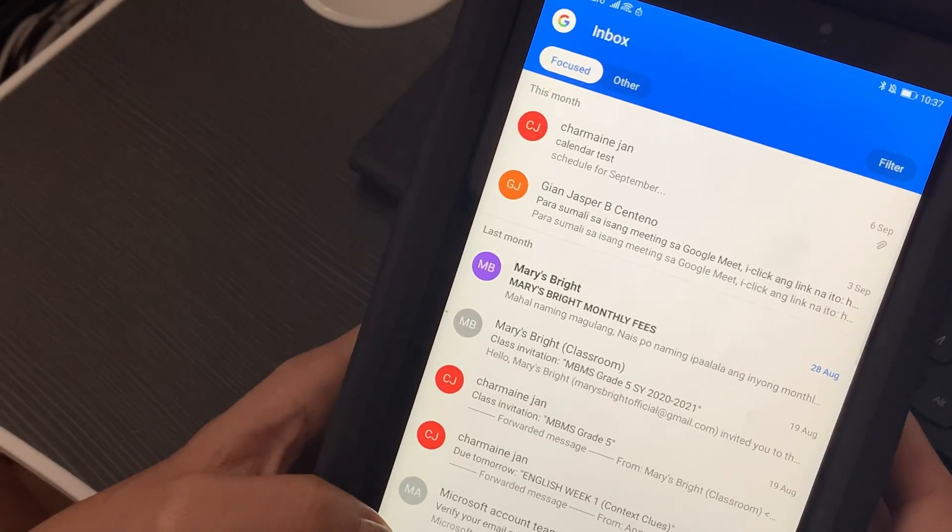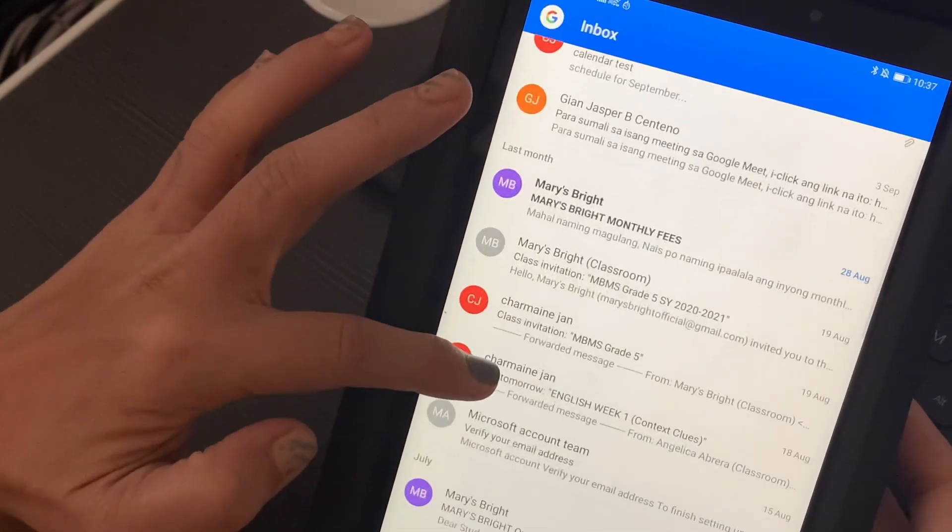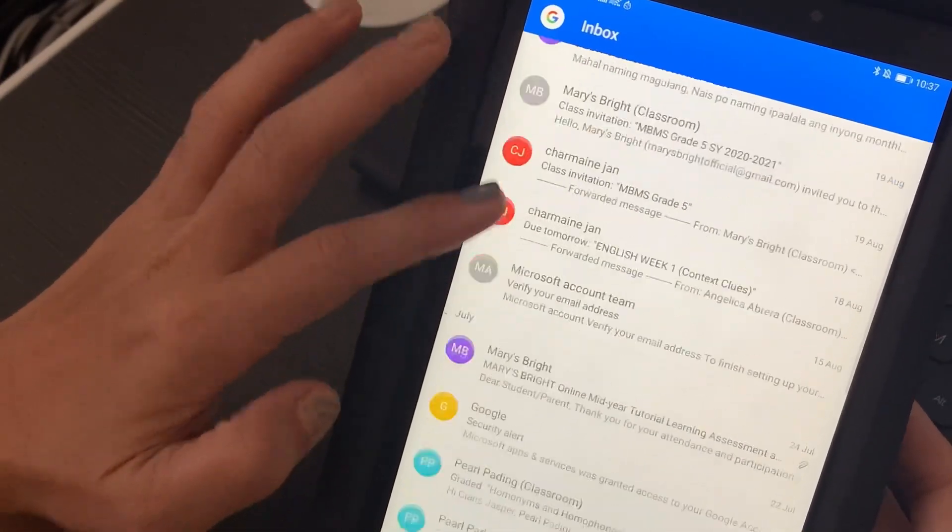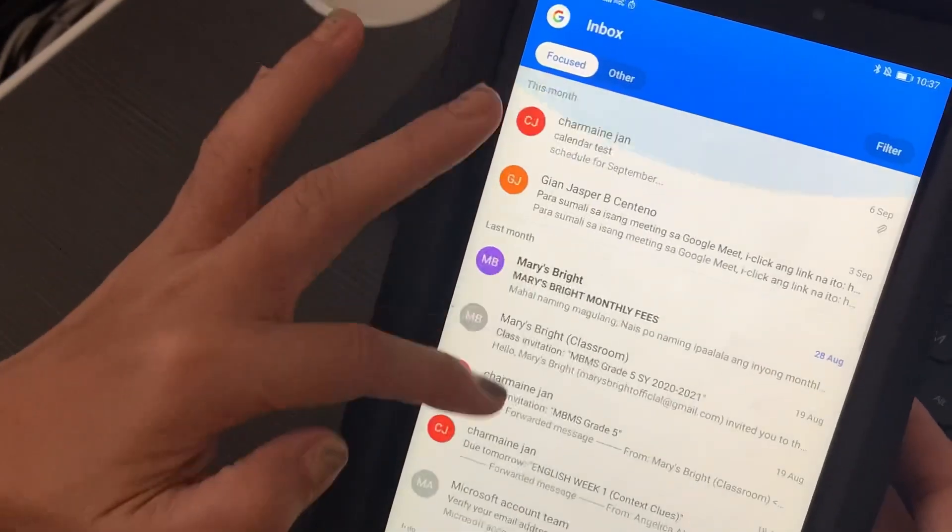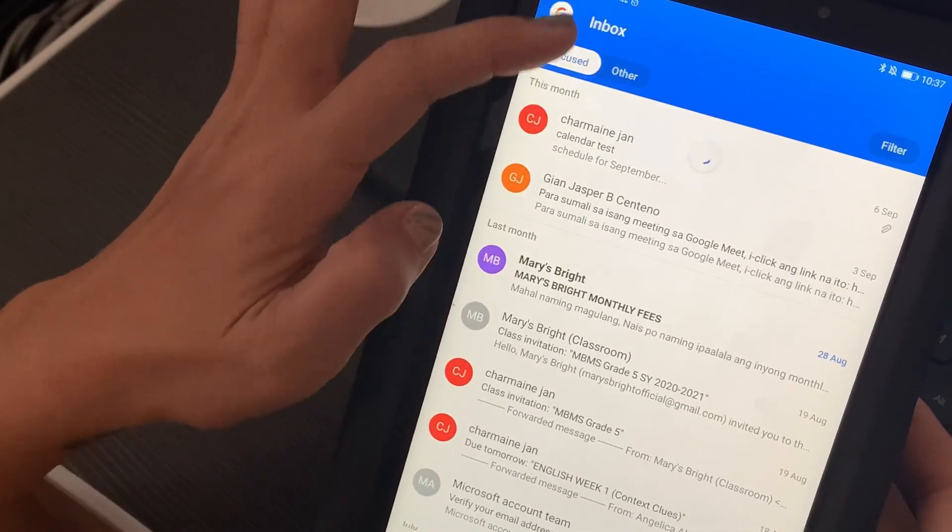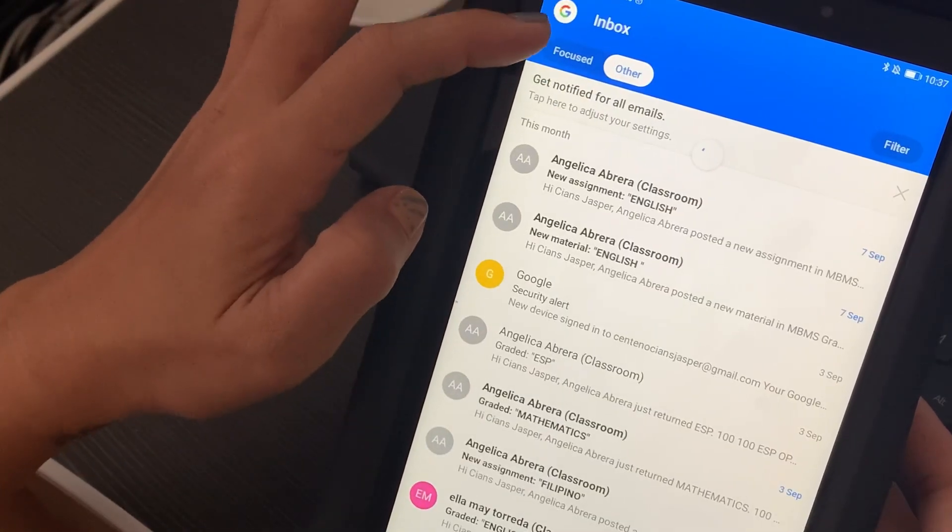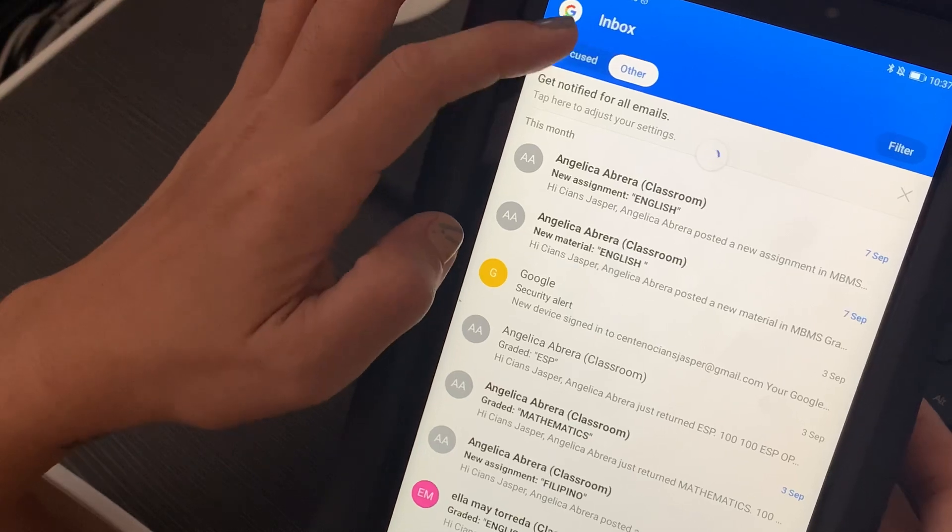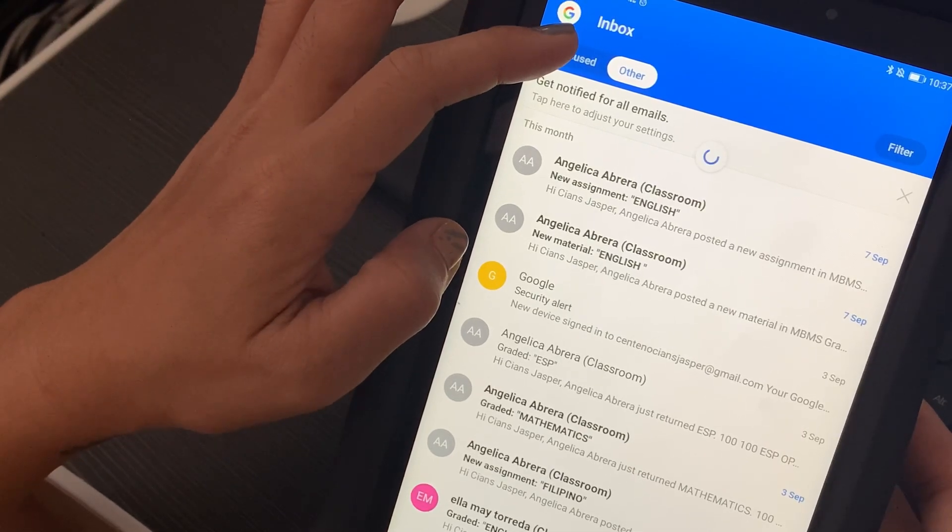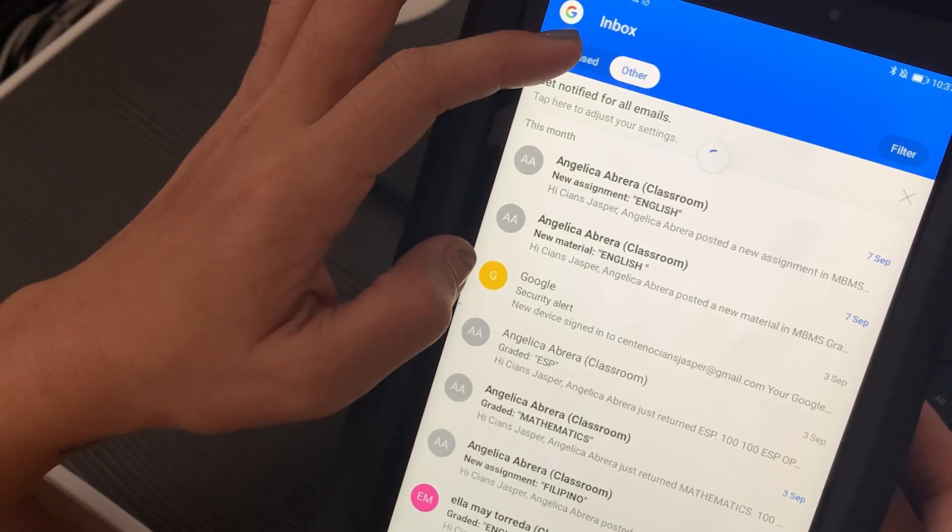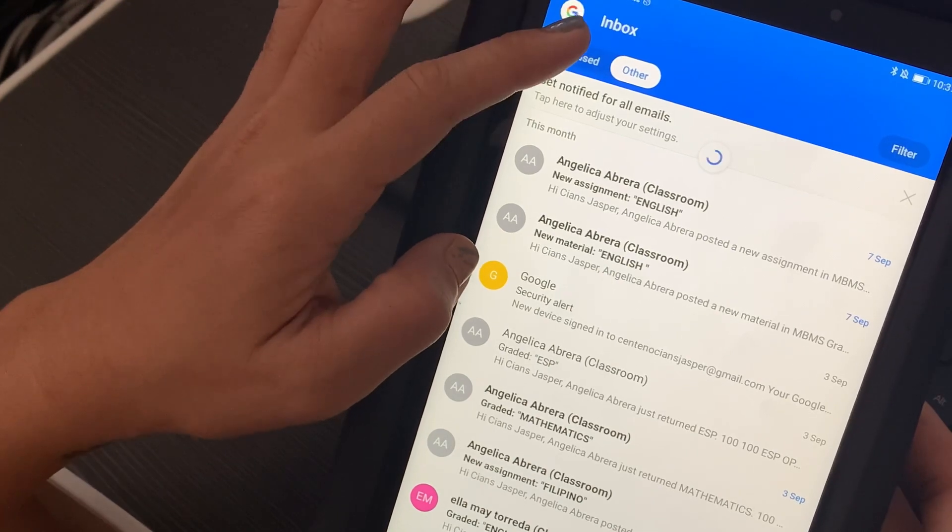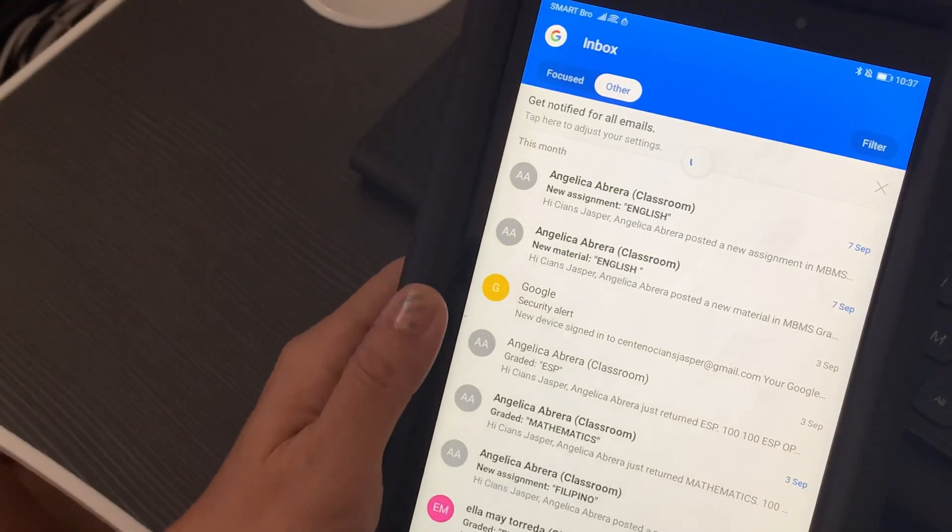As you can see, the account is already logged in and I can already see the emails that I have. In the view, you can view the emails that you got under Focused and Other.